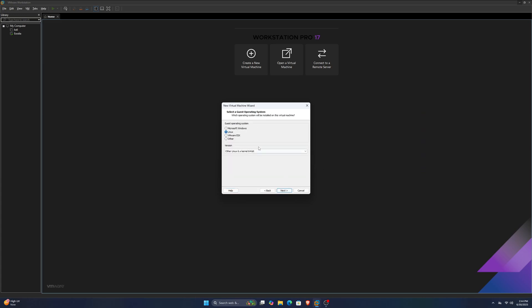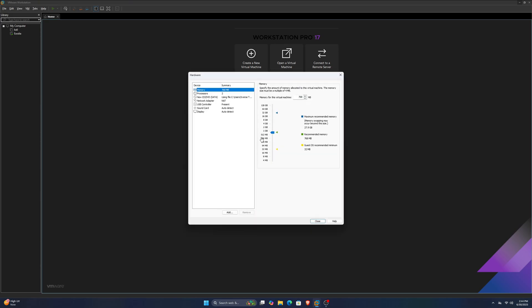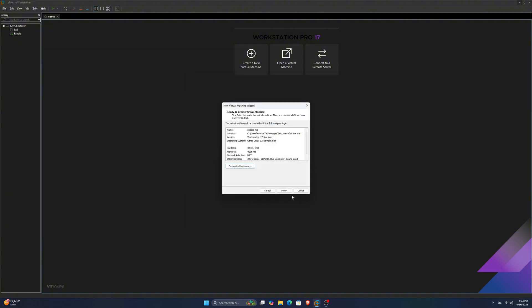Let's say Exodia, for this example. Then it'll ask you for the maximum disk space. We can give it a minimum of 30 gigabytes, that's enough, but if you want to give it more, you can.